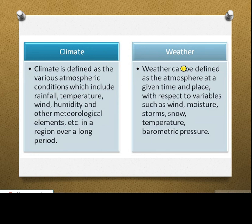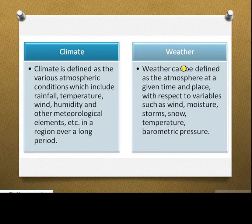Climate is defined as various atmospheric conditions — which include rainfall, temperature, wind, humidity, and other meteorological elements — in a region over a long period of time. Climate is a long-term condition of the atmosphere in a specific area. Weather is defined as the state of the atmosphere at a given time and place, with respect to variables such as wind, moisture, storms, snow, temperature, and barometric pressure. We can say climate is the long-term condition of weather in an area.